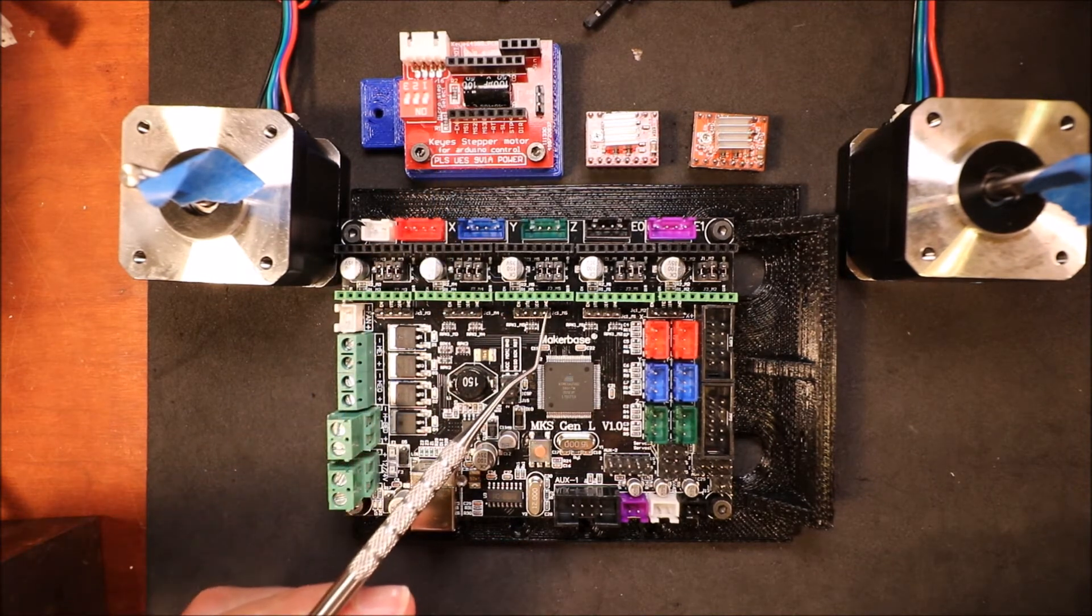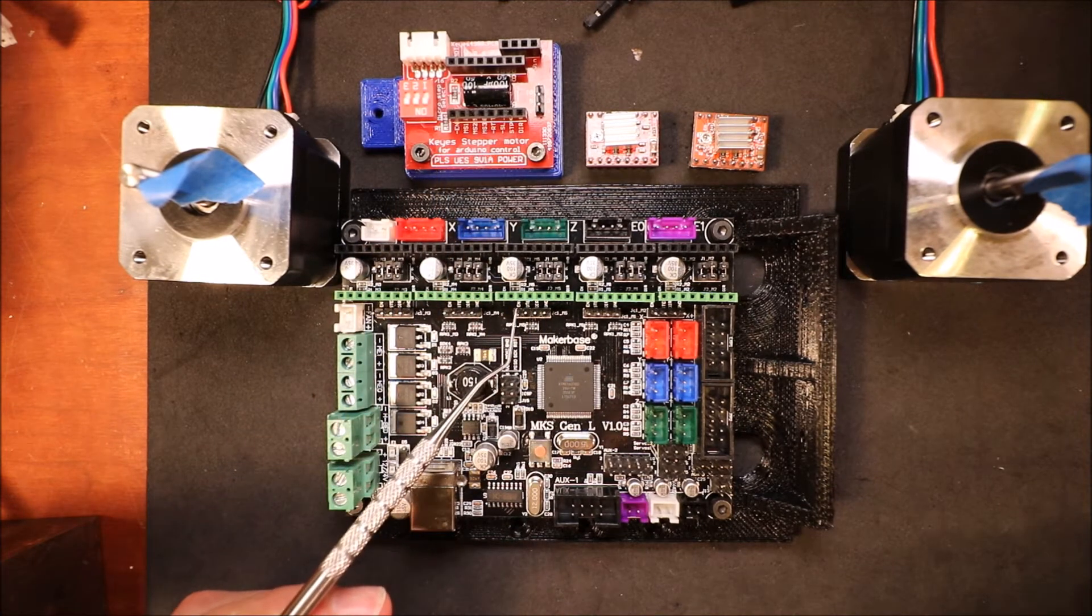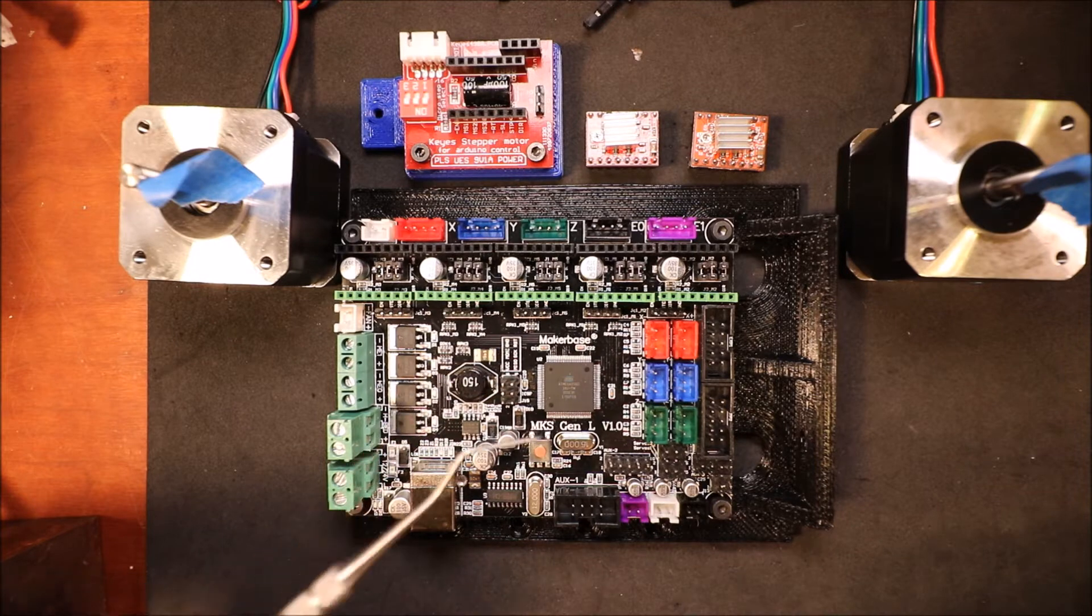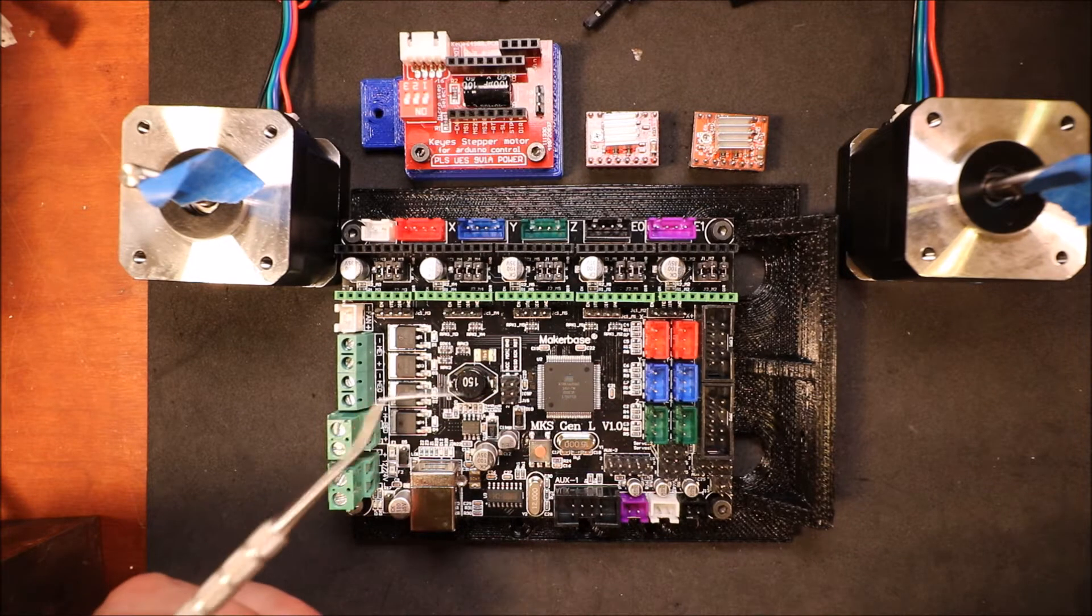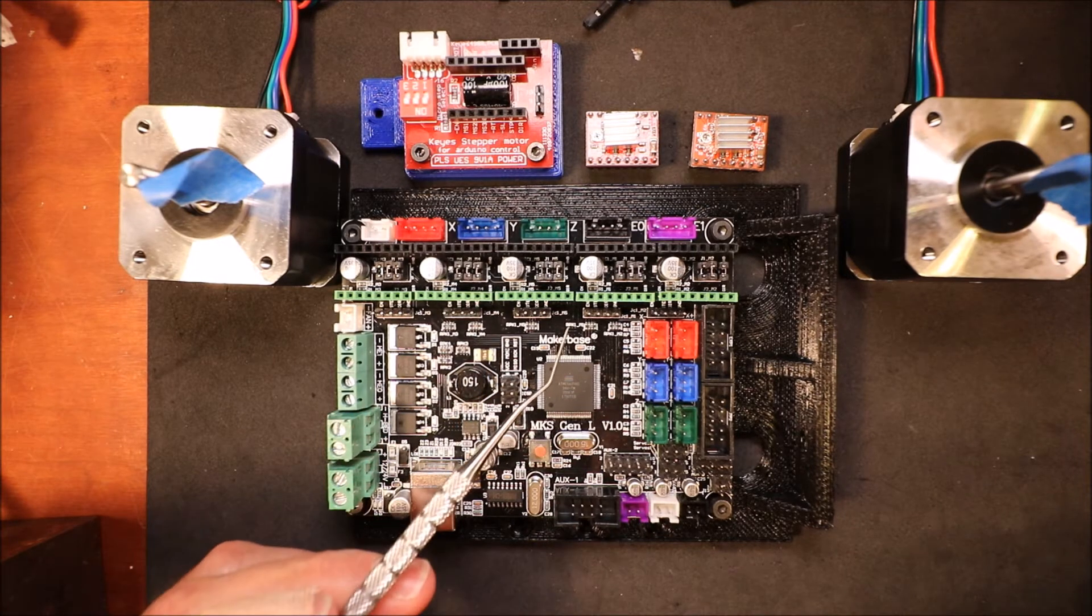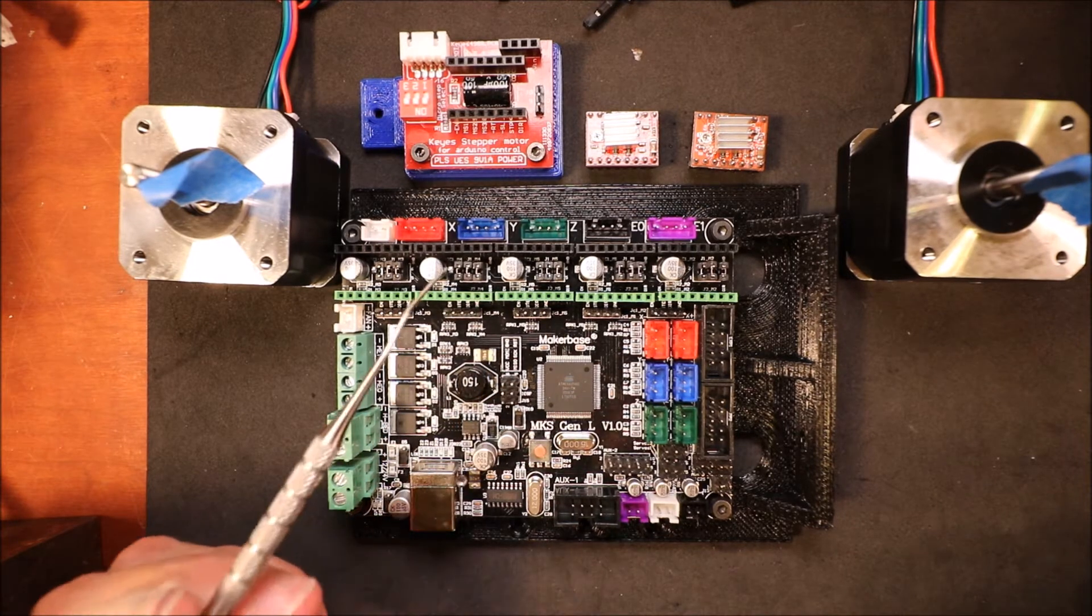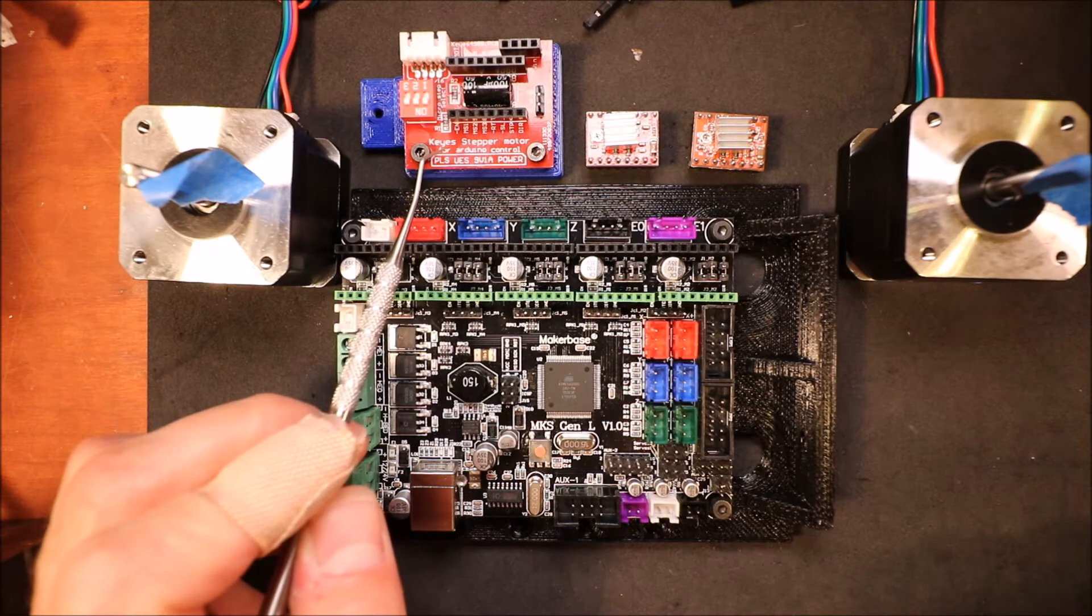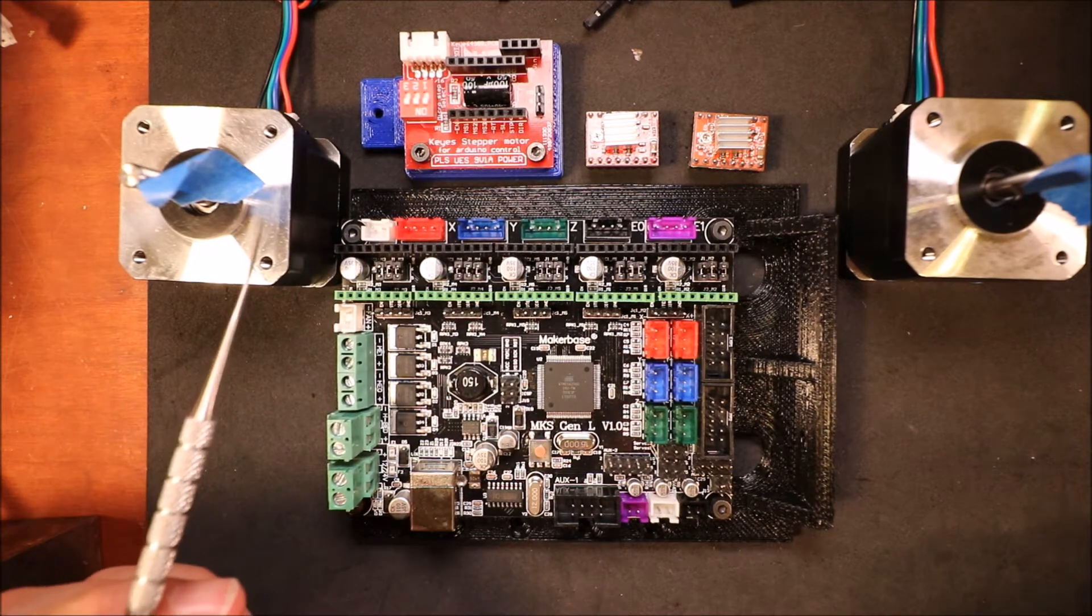Now over here we have four pins. These pins are actually called external driver pins, so we have to hook up something that'll give us an external stepper.